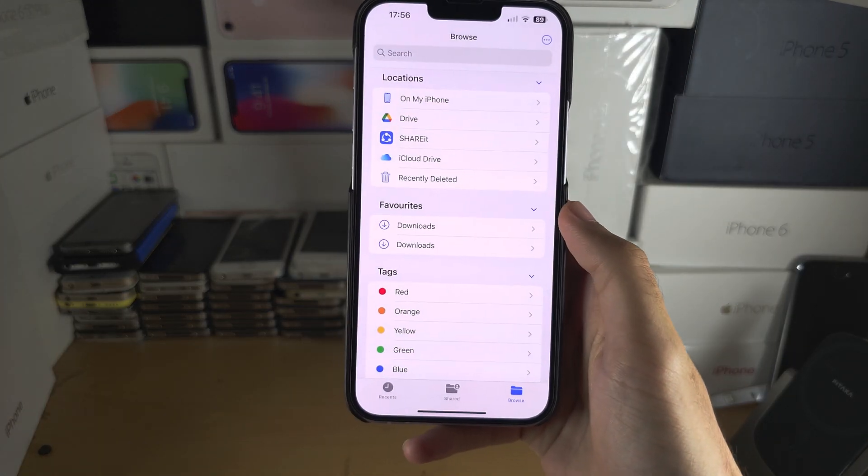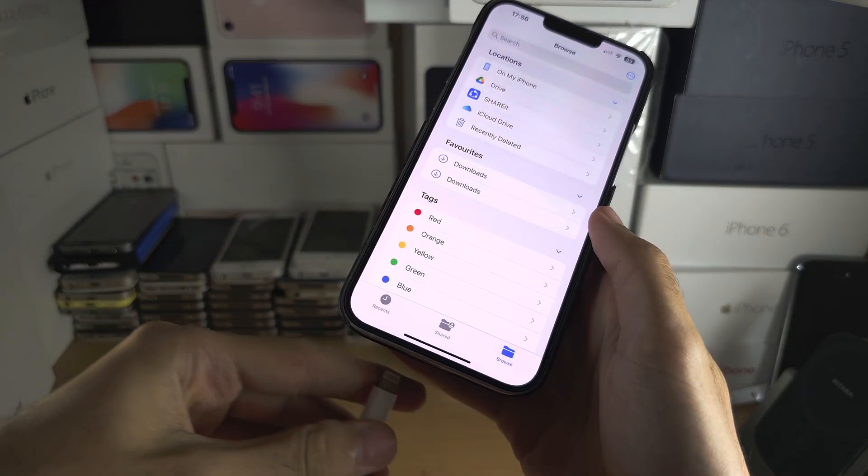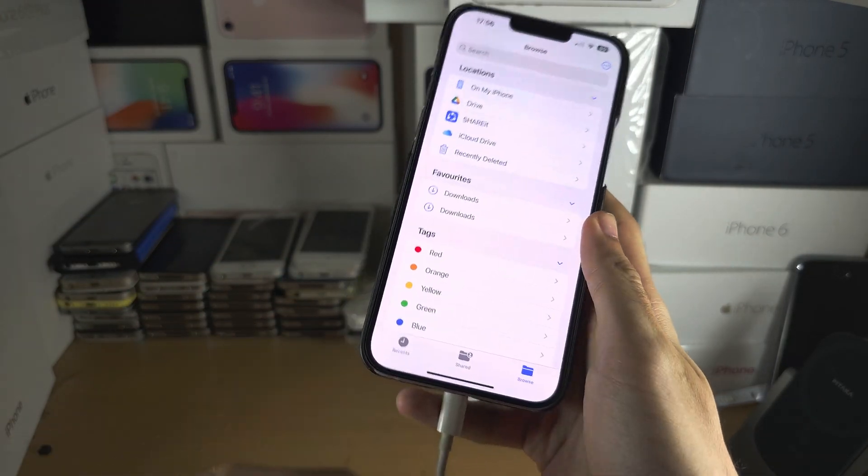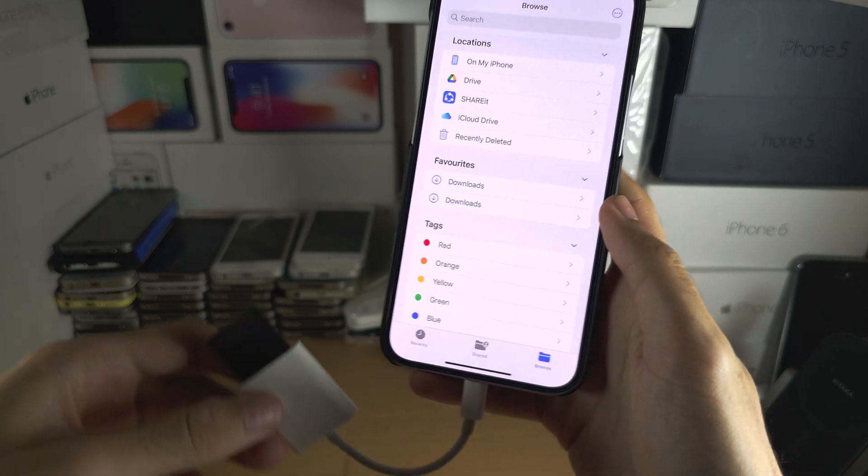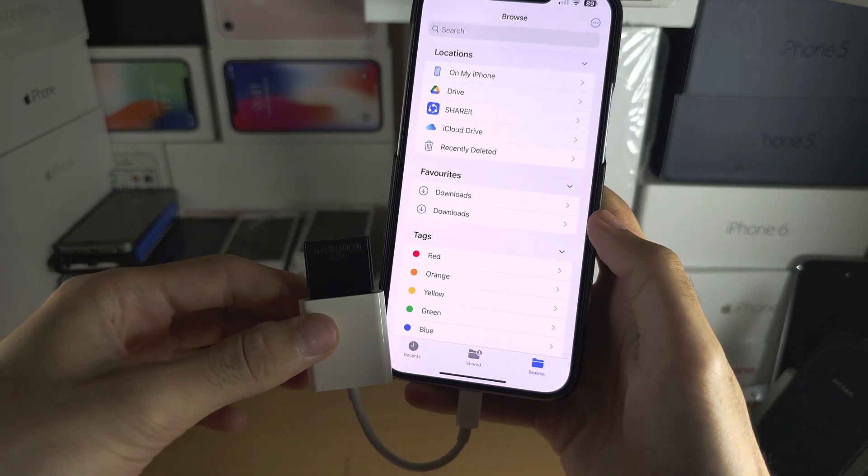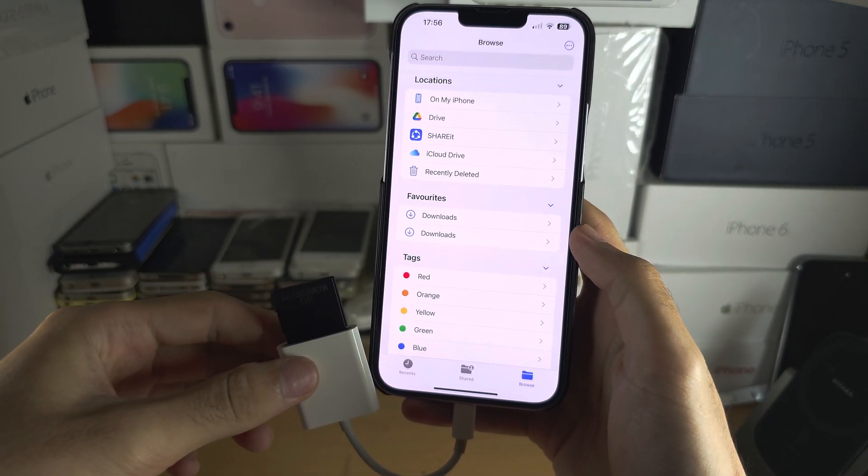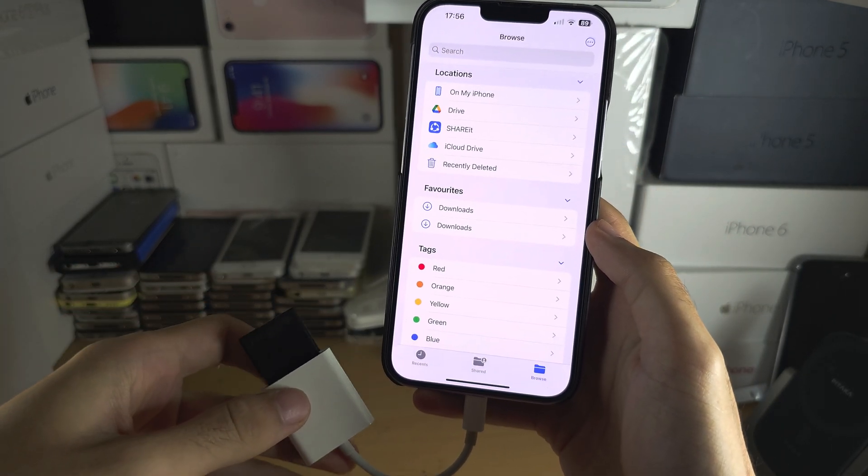Welcome everyone, you're wondering if you can use an SD card reader on your iPhone running the iOS 17 software and the answer is no.